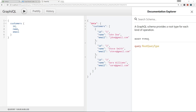That's how we fetch data using GraphQL. We've been working with hard-coded data, so in the next video we're going to set up JSON server to create a more realistic environment, since you won't be working with hard-coded data in a real project.